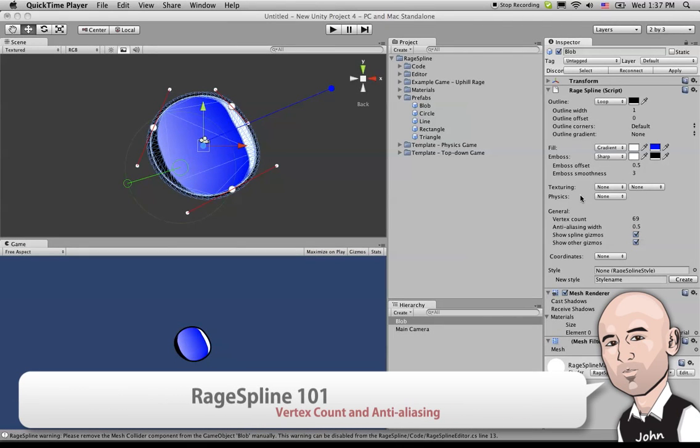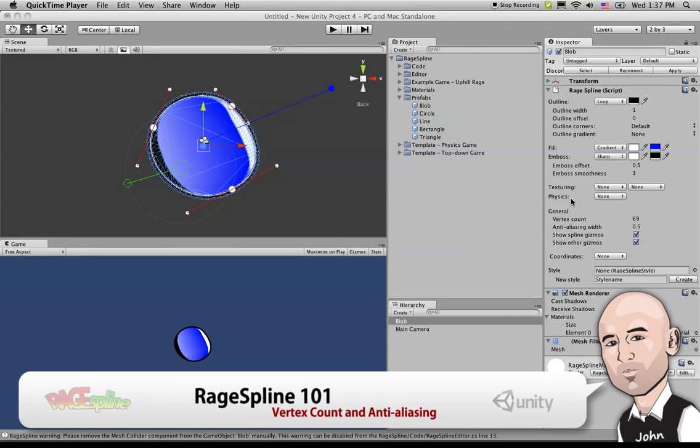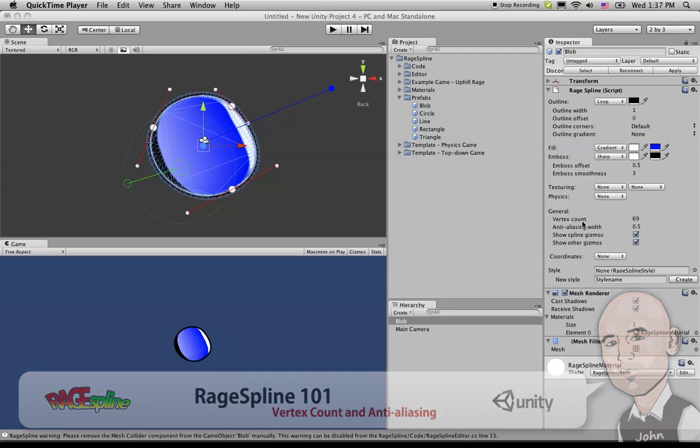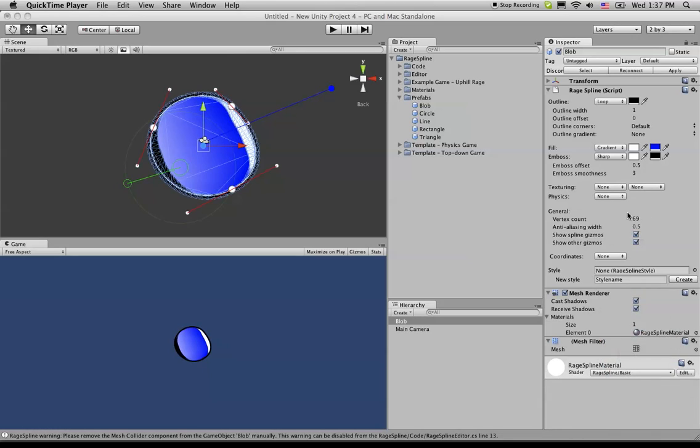Before we can work our way down further, we're going to need to quickly go over this general area. Now all we have under here is this vertex count.